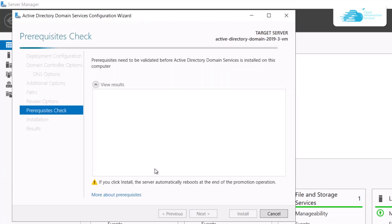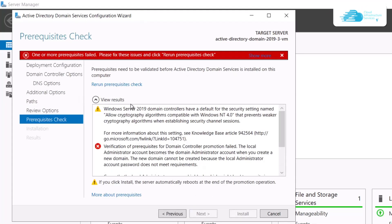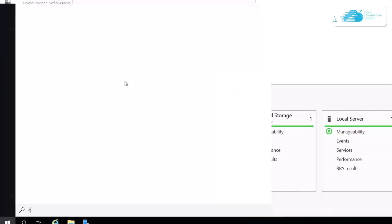After that it's going to show you a review, so click Next and then wait for the prerequisite check to complete. In case you run into this error that you do not have a set password for the Administrator account, simply click on the Windows icon.